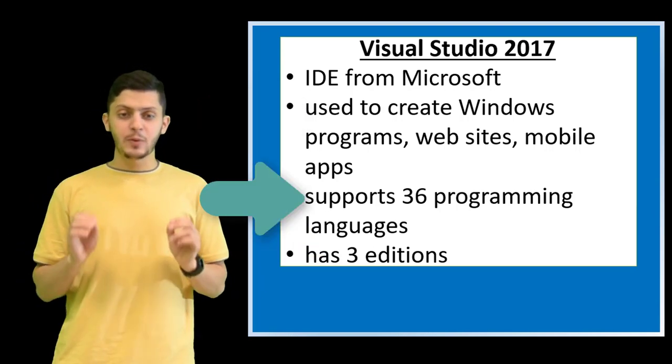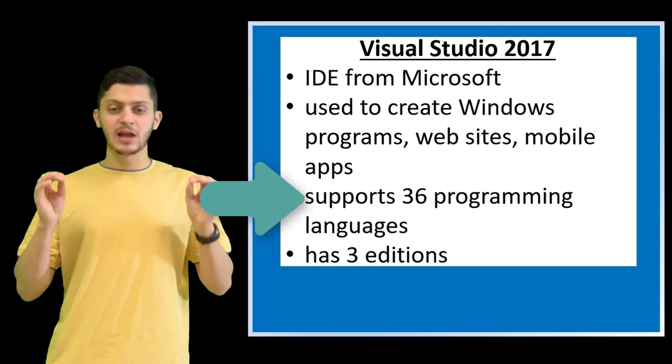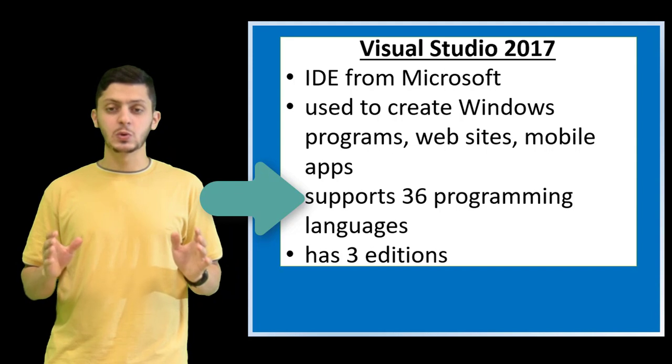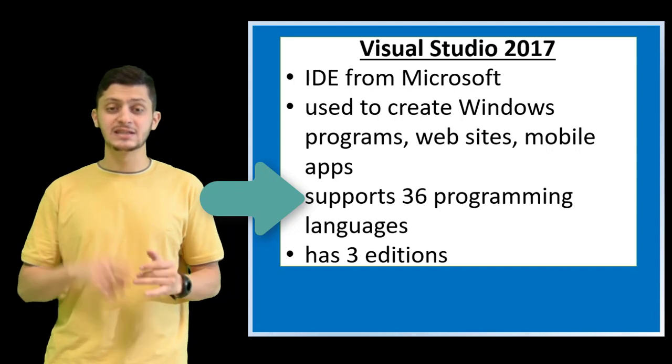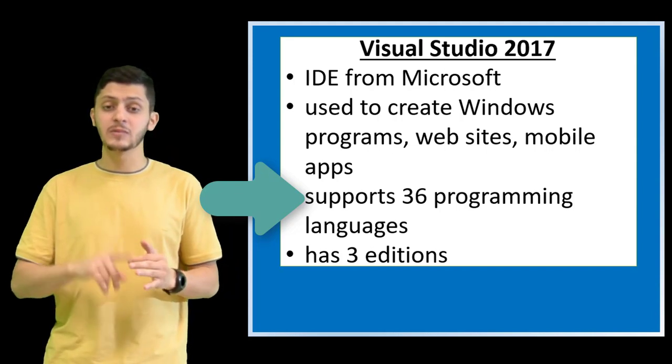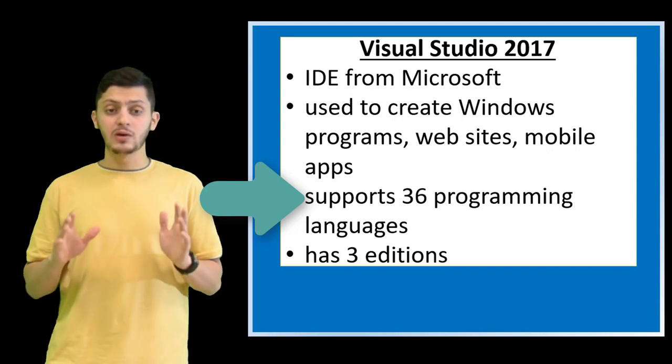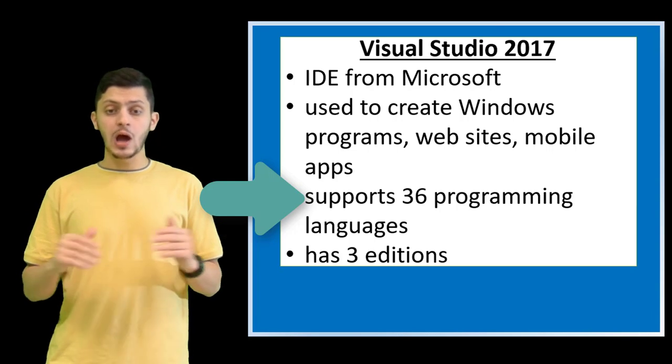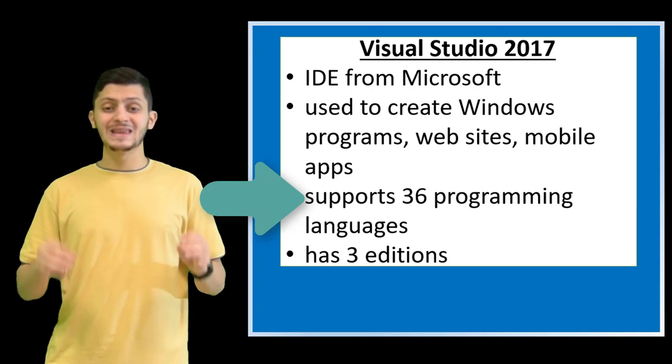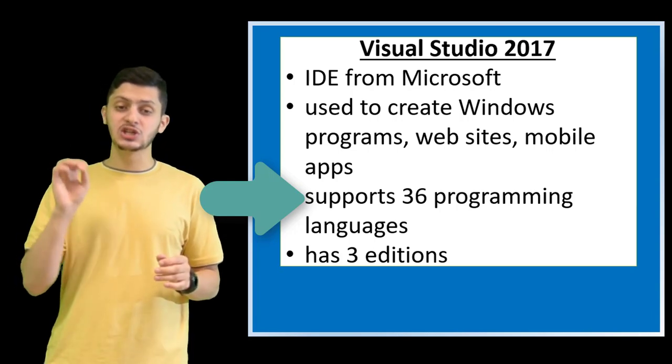It supports 36 programming languages including C, C++, Python, Visual Basic. However, all our lessons in this channel will concentrate on C Sharp.